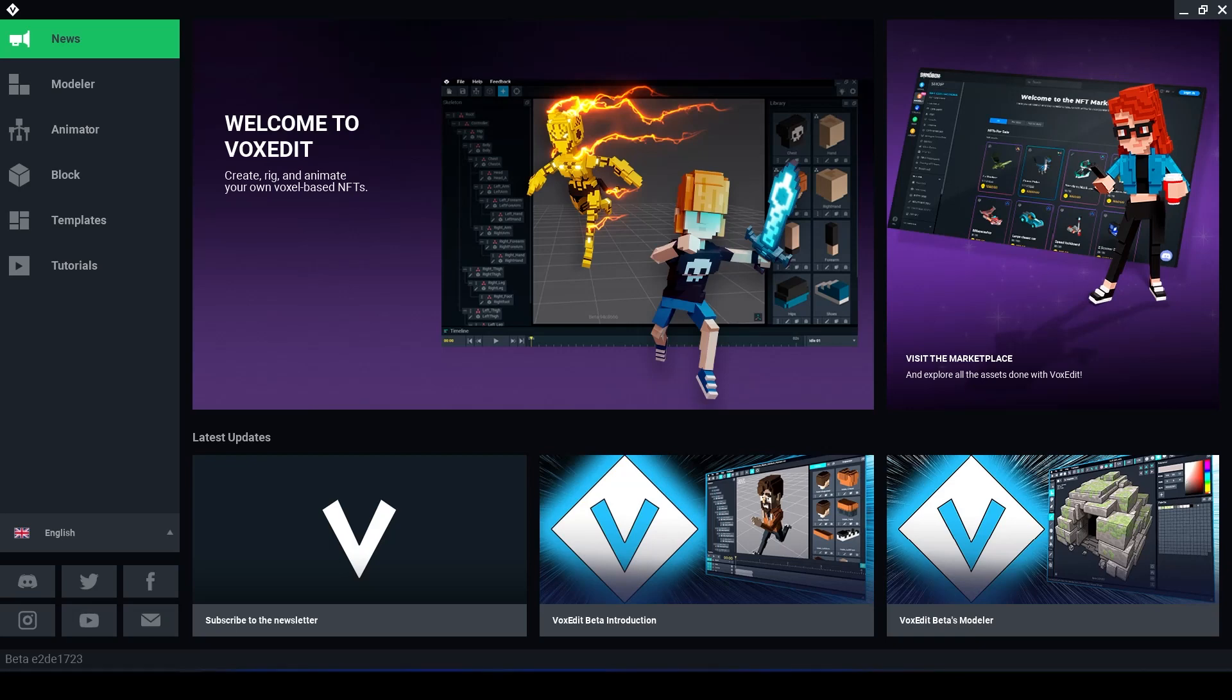Hello Voxel lovers and welcome back to another VoxEdit video. In this video I will be talking to you about the Modeler.